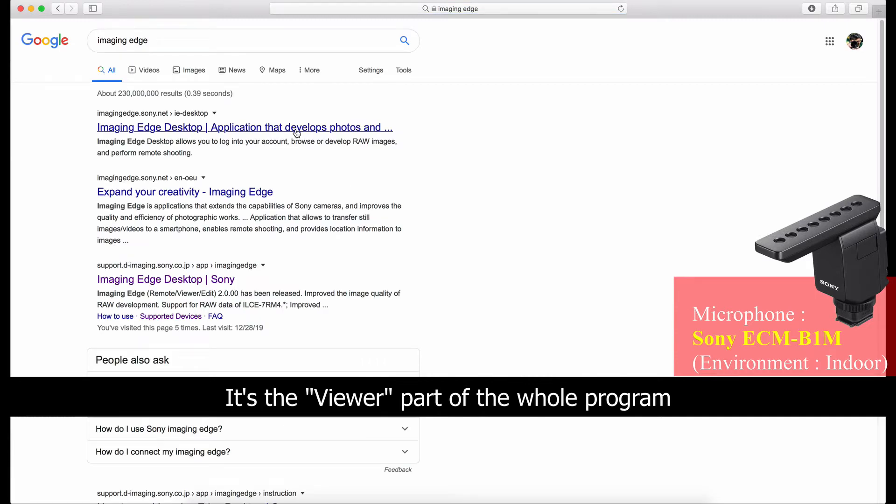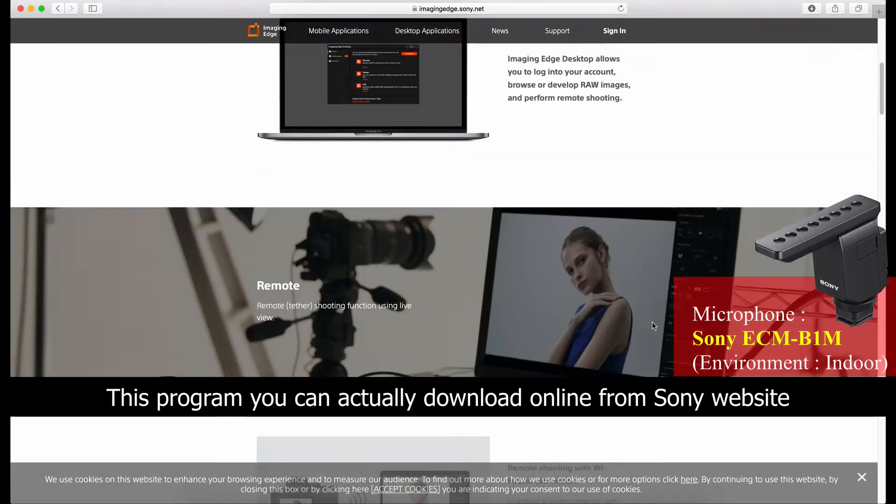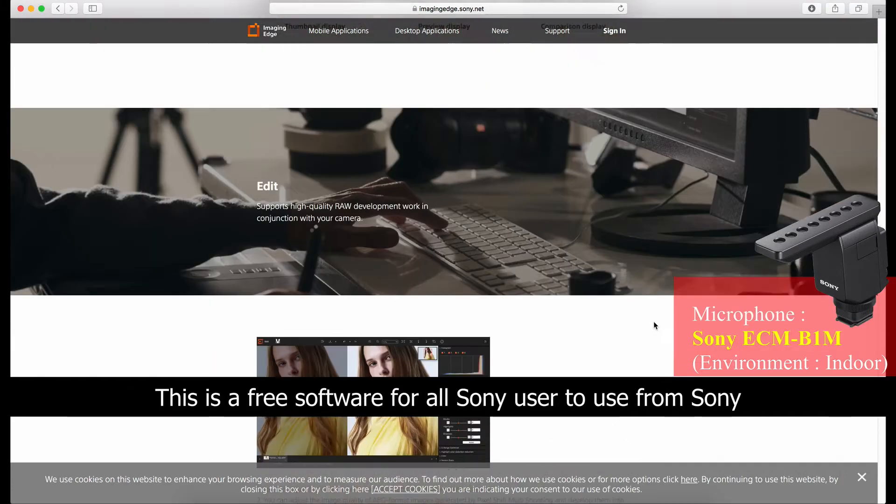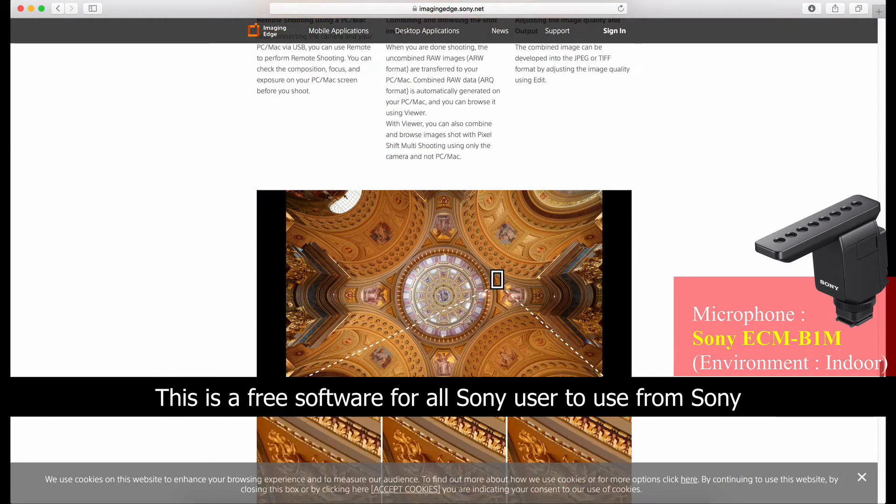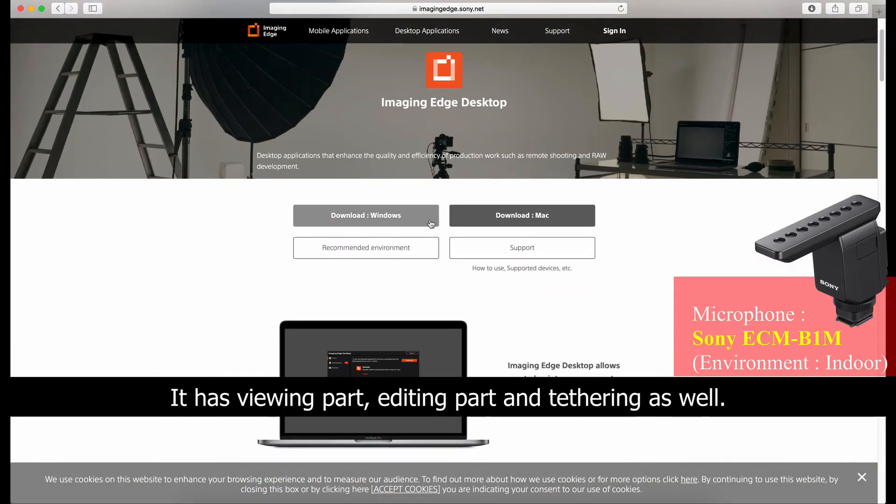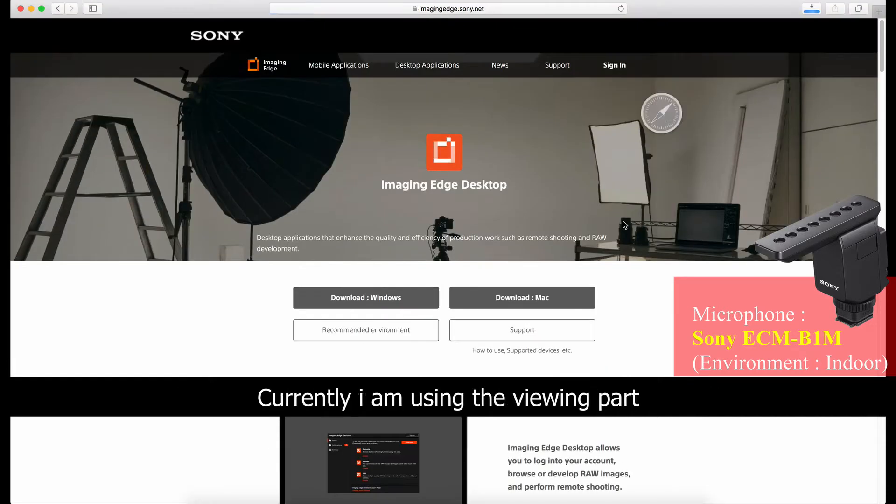one more thing is that currently I'm using Imaging Edge, the viewer part of the program that you can download online from Sony's website. This is free software for all Sony users. It has the editing part, viewing part, and also the tethering part. Right now I'm using the viewing part.